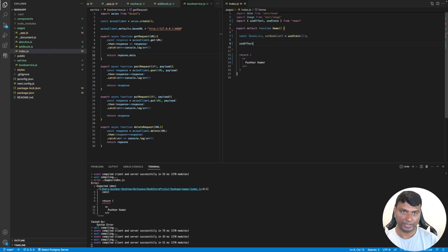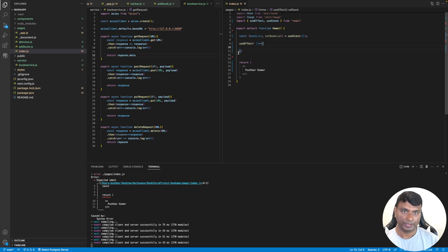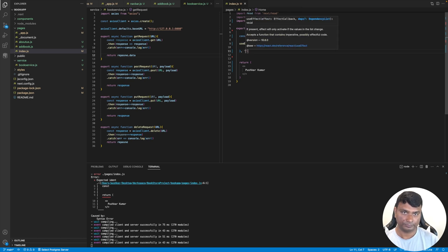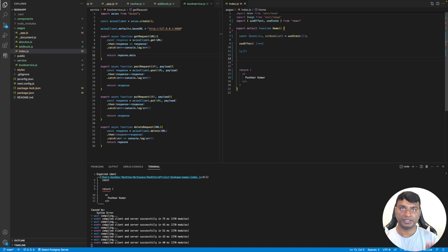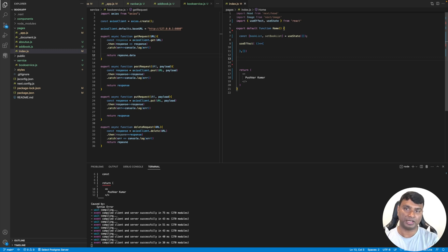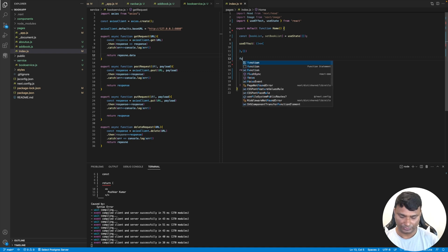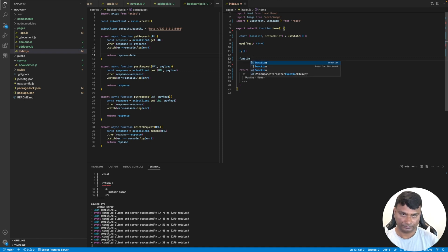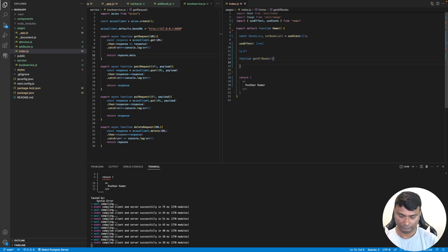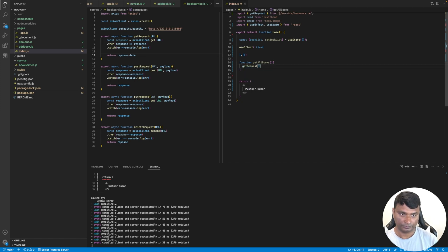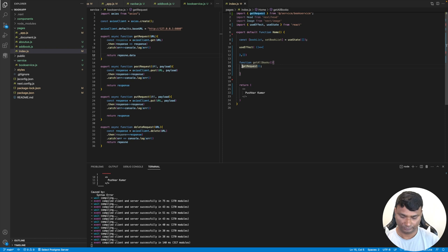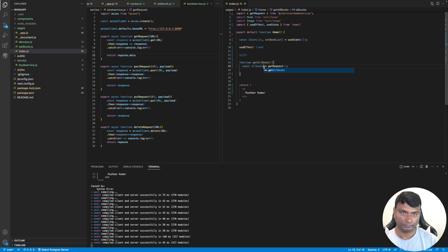And also useEffect. Let's create a function that will fetch our list of all books. So the function will get all books.